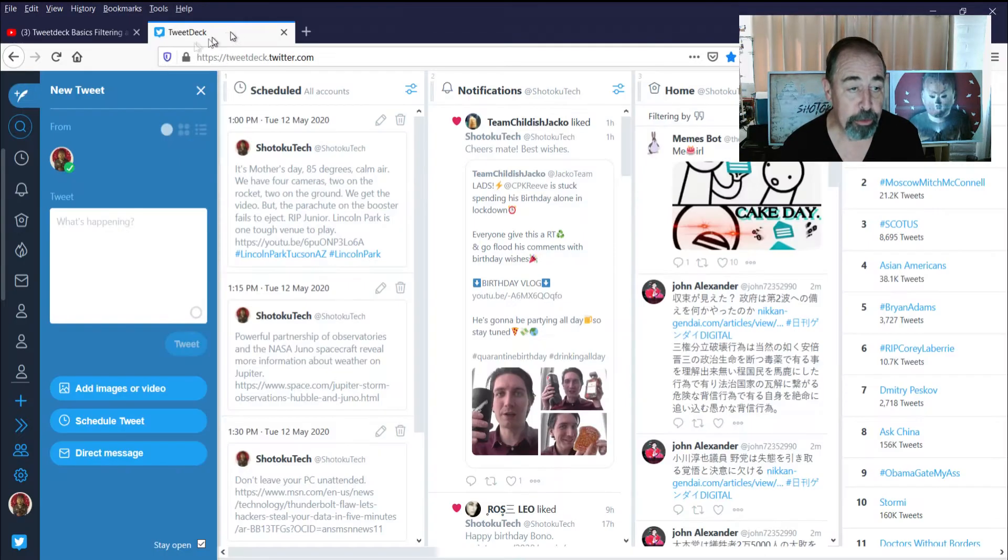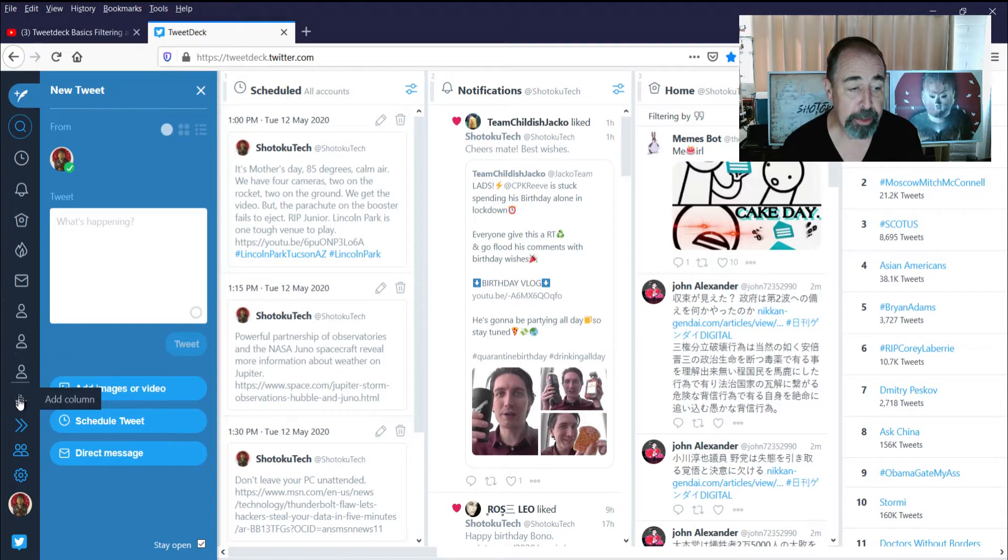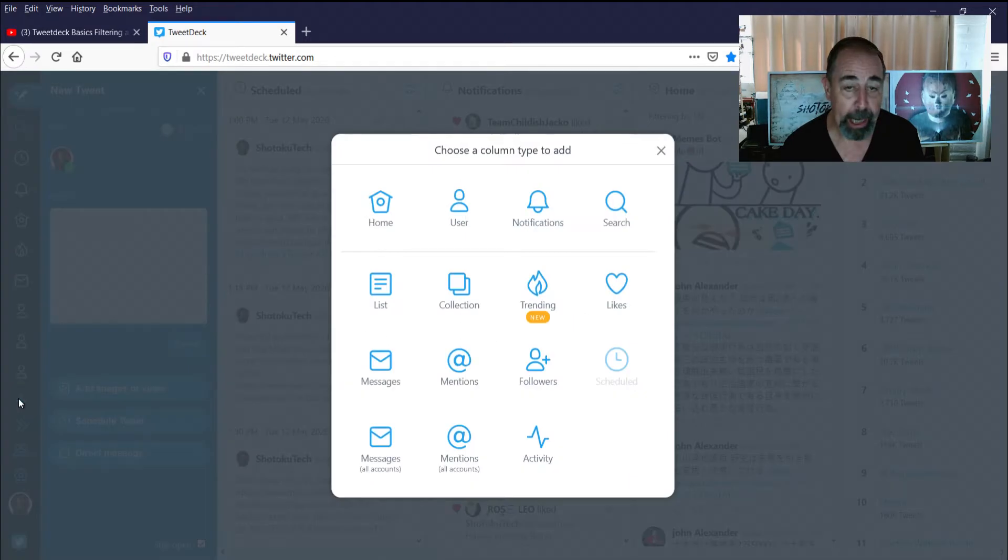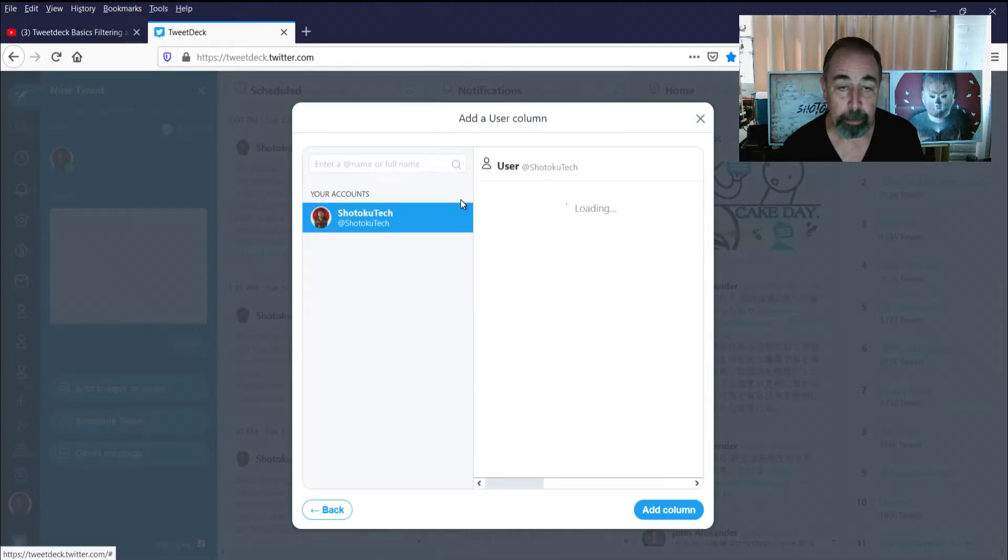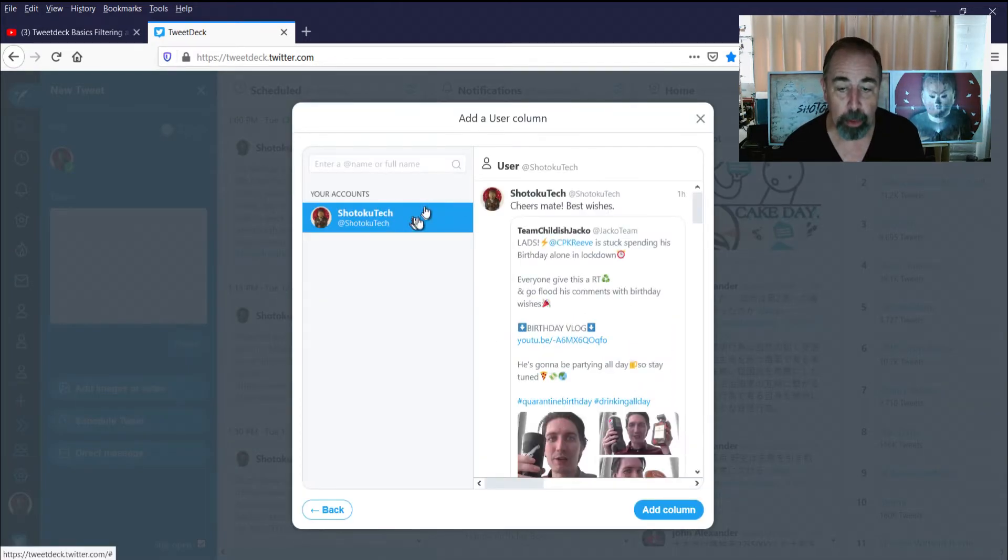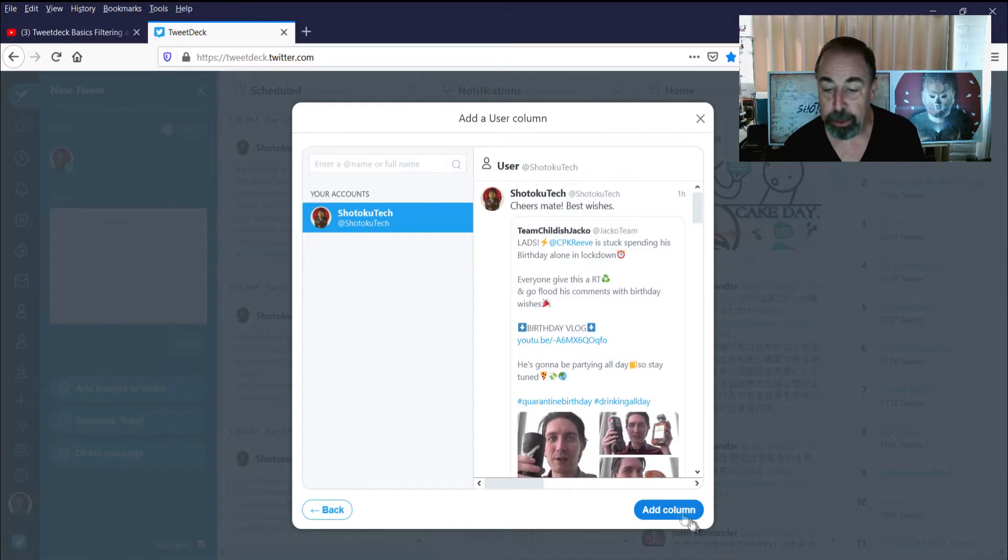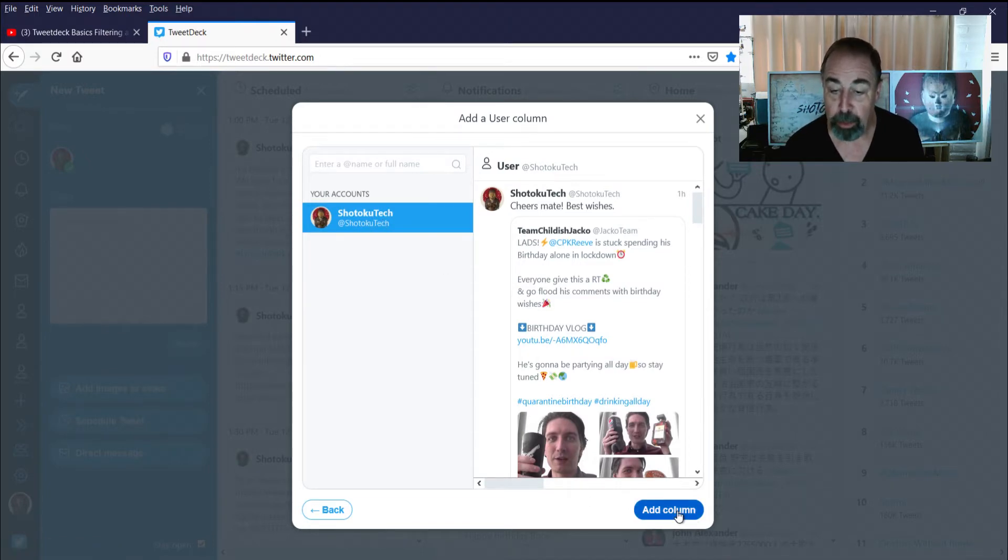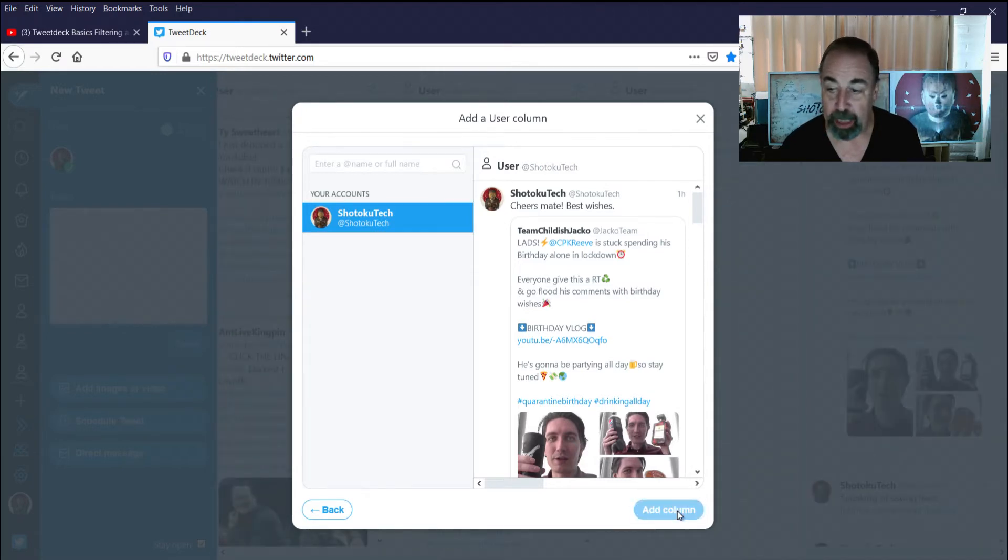Alright, I'm in TweetDeck. First thing I want to do is add a user column. I'm gonna go with Shotoku Tech. He's a pretty cool dude and he's got a lot going on with his YouTube channel, so we're gonna see what's up with Shotoku Tech.